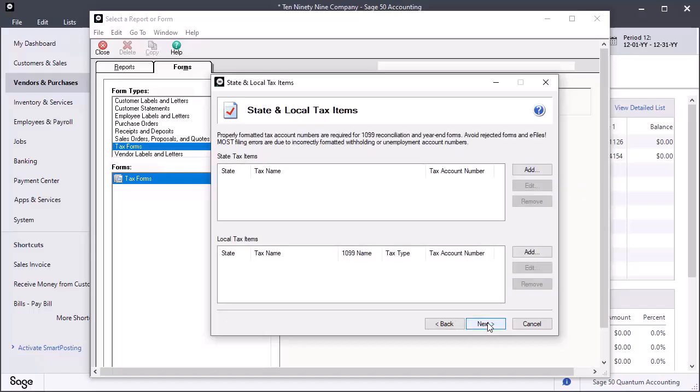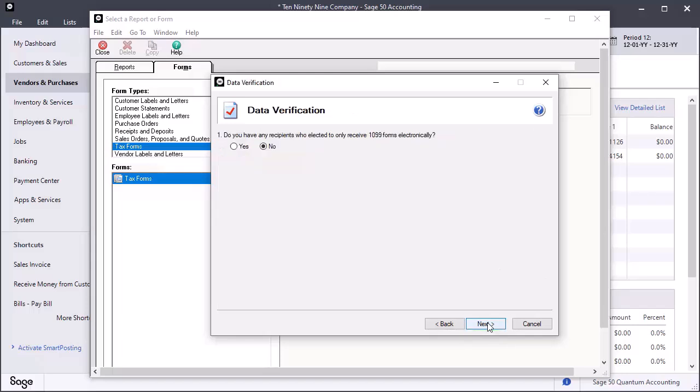On the State and Local Tax Items window, add or edit properly formatted tax account numbers as needed and click Next. On the Data Verification window, select Yes or No to indicate if any recipients have elected to receive 1099 forms electronically. This means they will not receive a printed copy of their 1099. This must be authorized by the vendor.